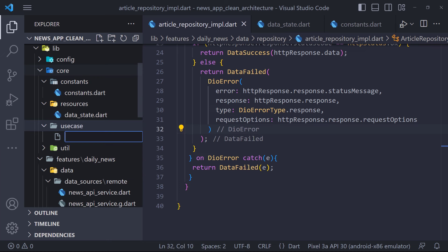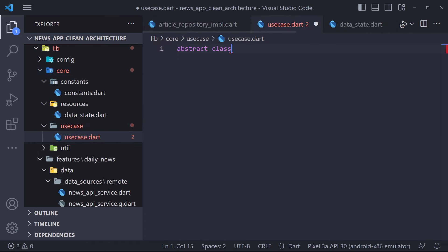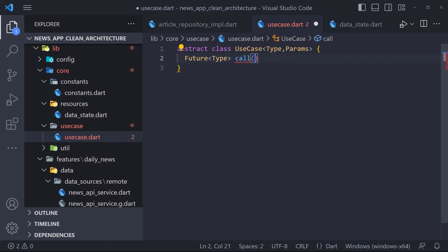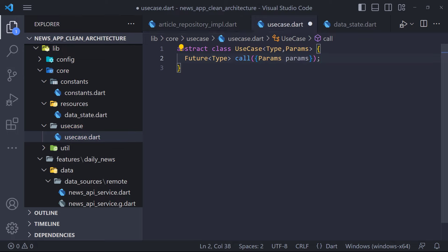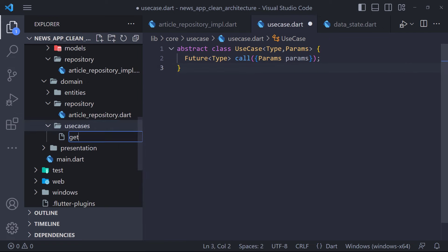Here we create an abstract class called UseCase which has two generic type inputs: Type and Params. All use cases have a method named call — so we create the call method, which returns the Type and also takes Params in its input. In the call method, we get the data we need from the repository. Now we have to go to create the GetArticleUseCase in the domain use cases folder.